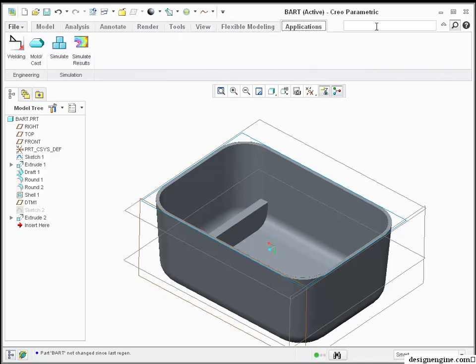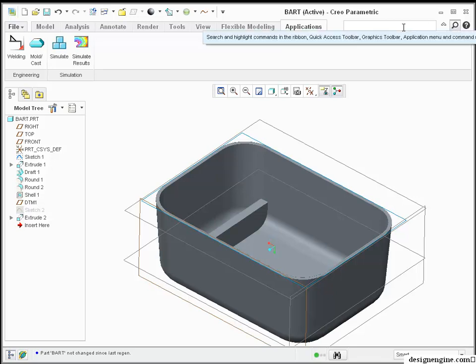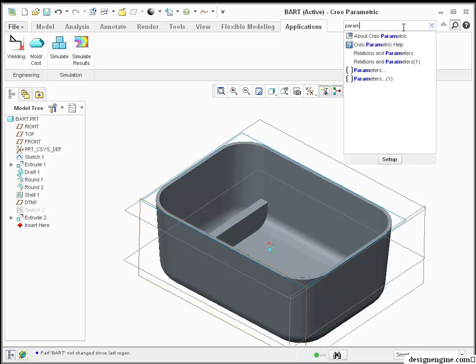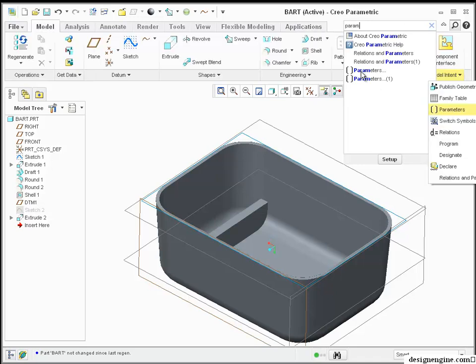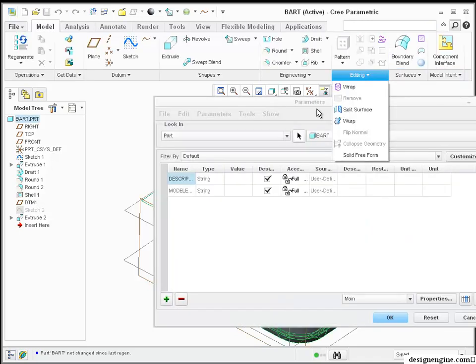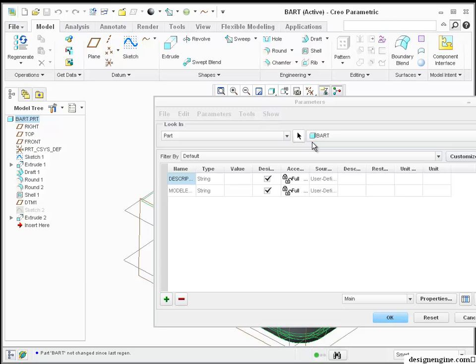What I suggest doing is coming over here to this Help button and typing in Parameter. Of course, you've got to be able to spell it right. I found the parameter, I hit OK, and I found it. That doesn't really tell me where it is, however. It just opened up the tool.